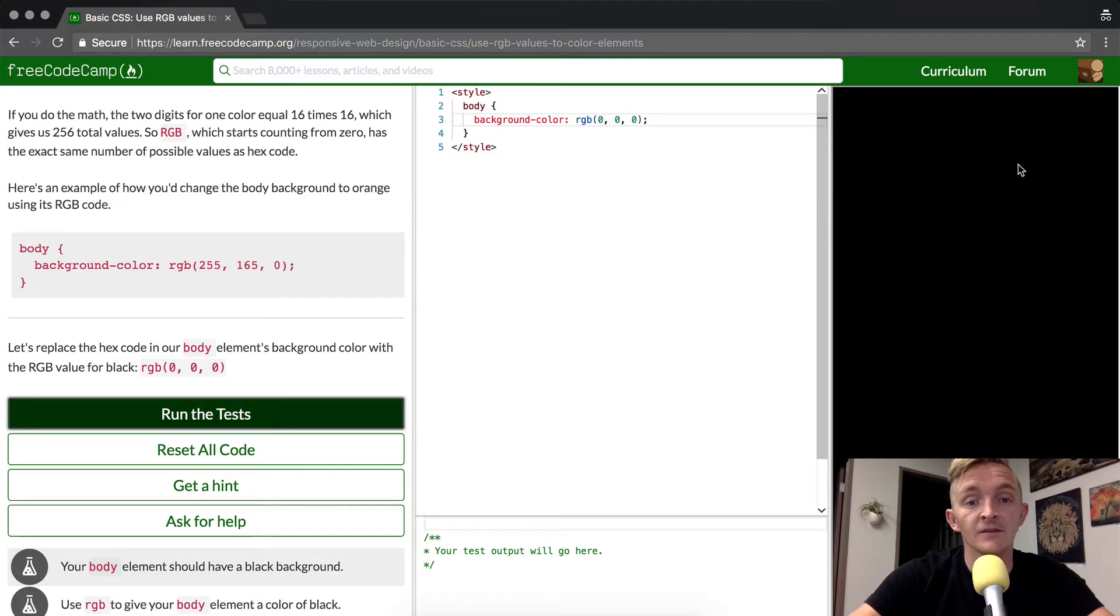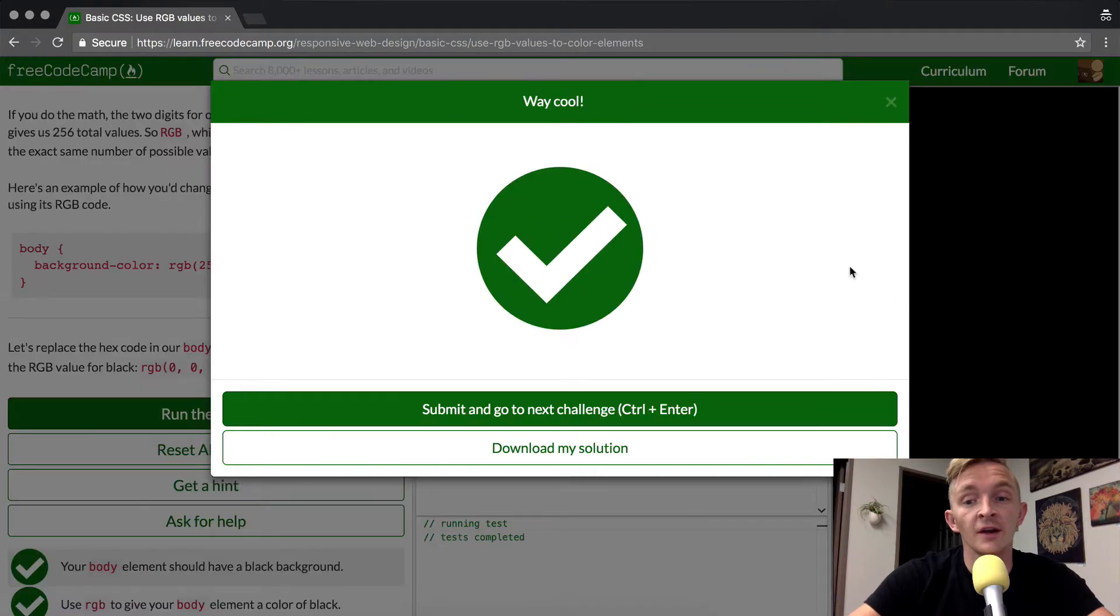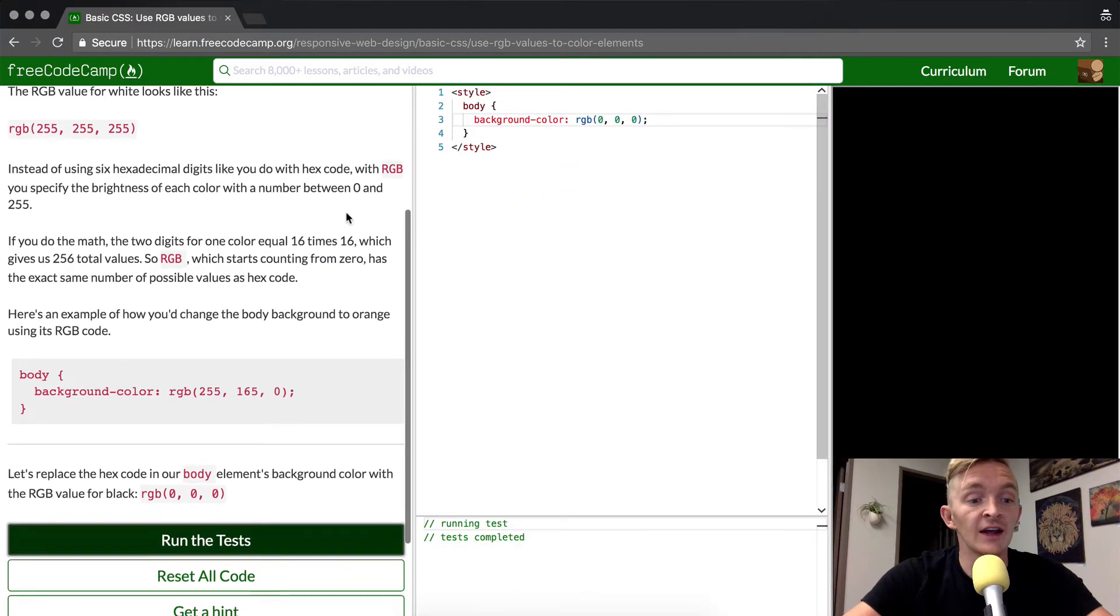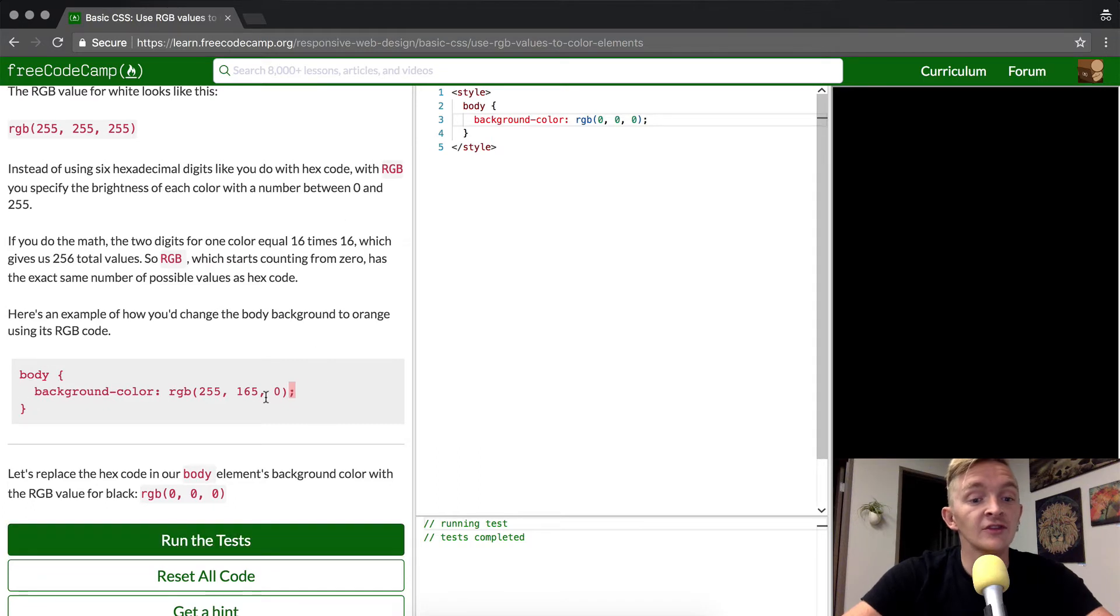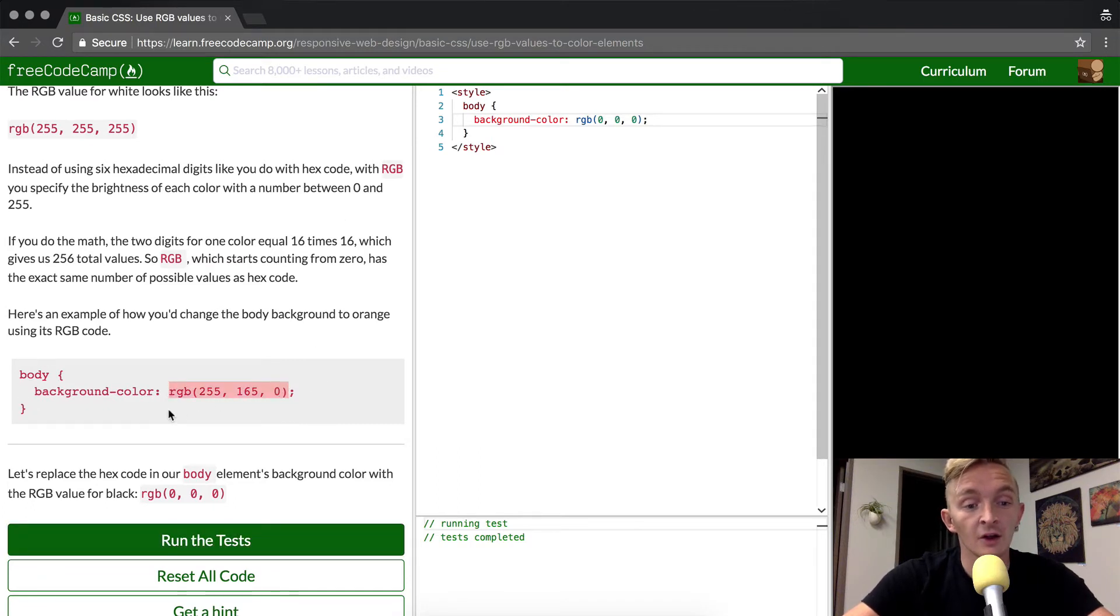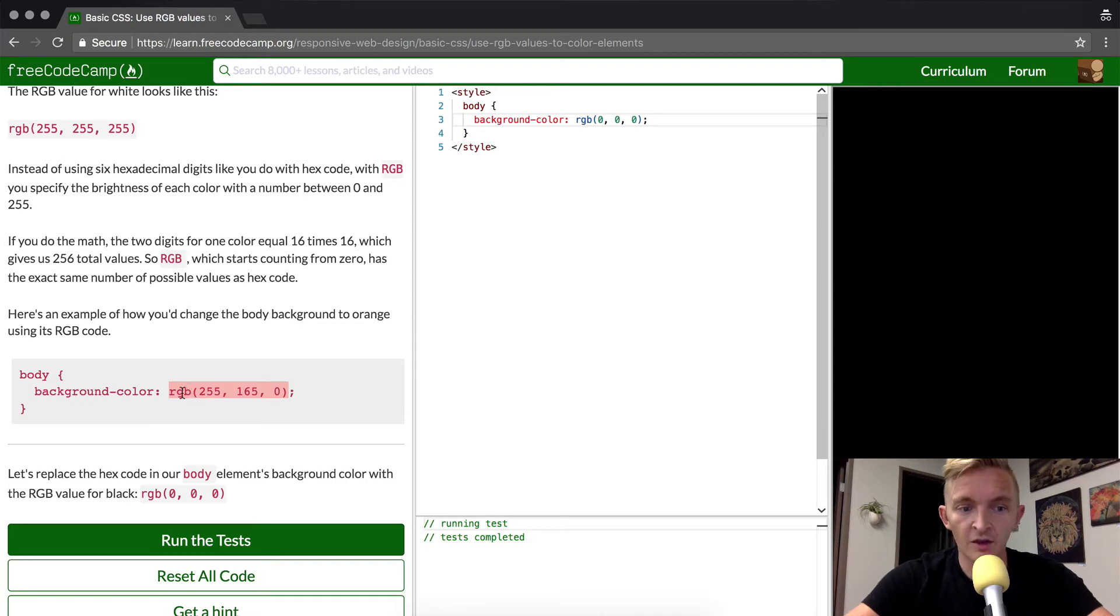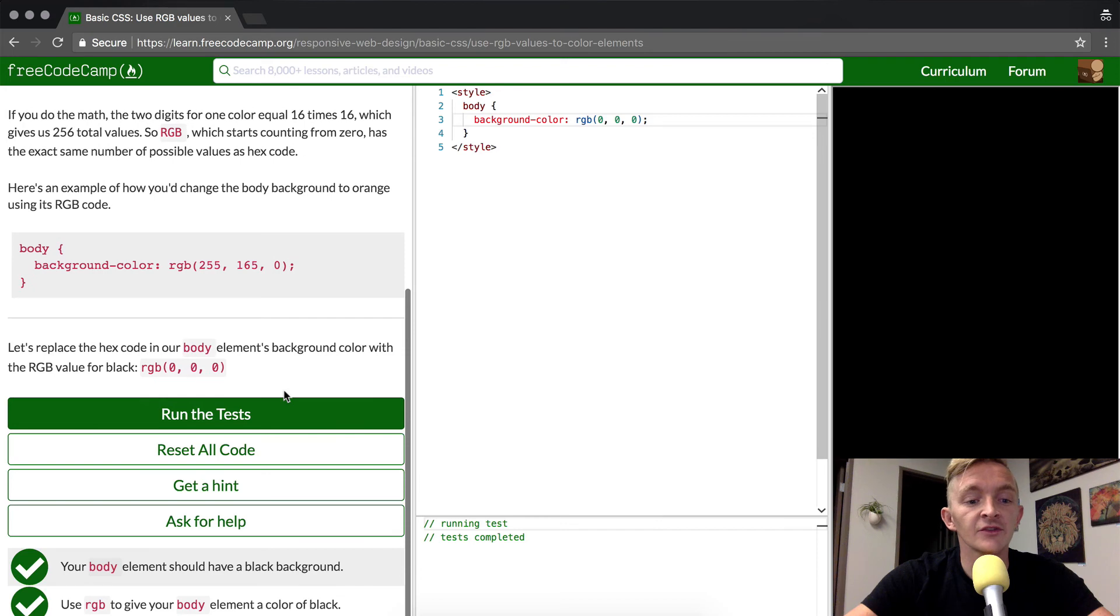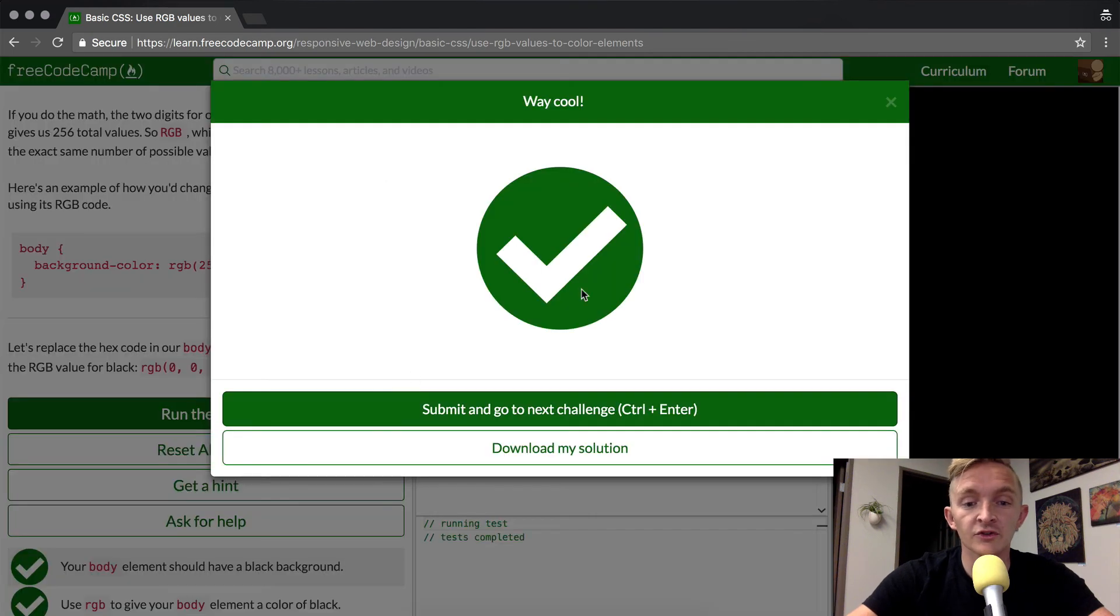That's it. This is quite a simple one. The idea is just that they want you to understand that this is very similar to the hexadecimal number. It's just you write it in a different way with this sort of JavaScript-looking thing, the rgb with the parentheses. So I hope you guys enjoyed this one and we'll see you in the next lesson.